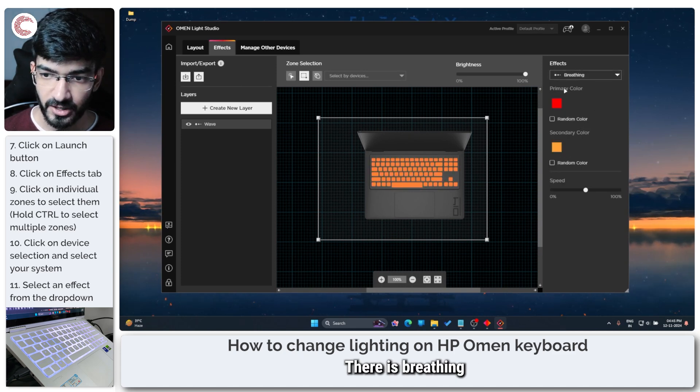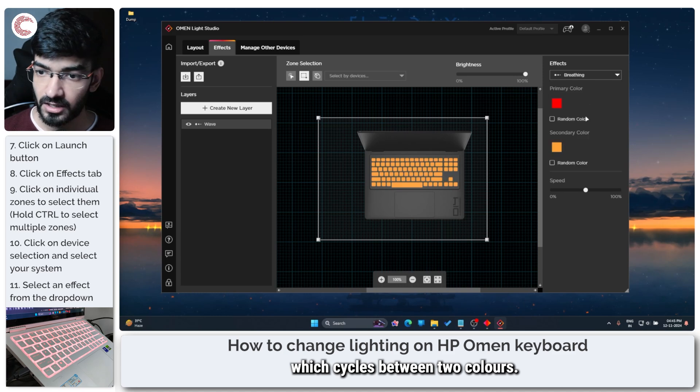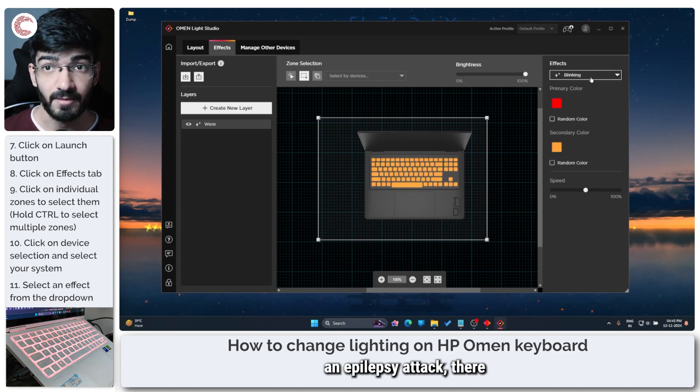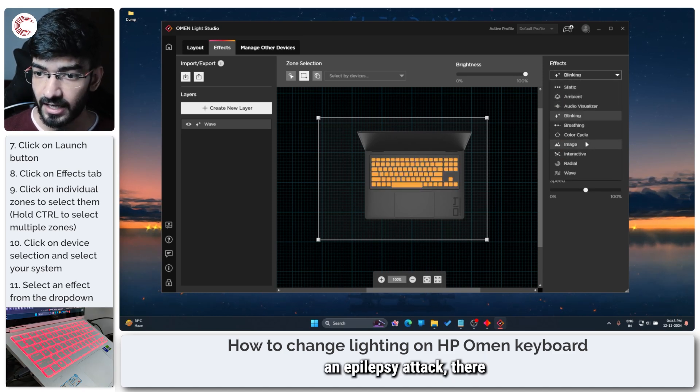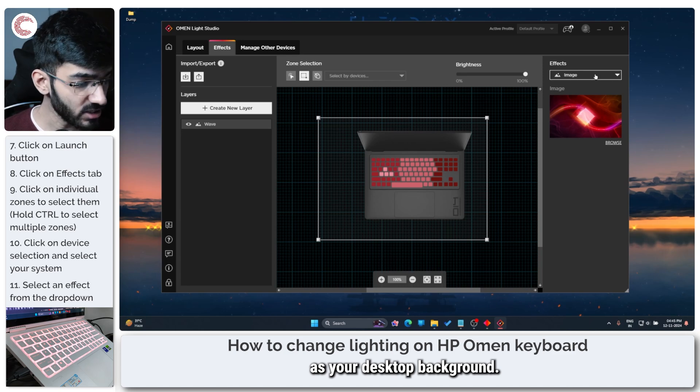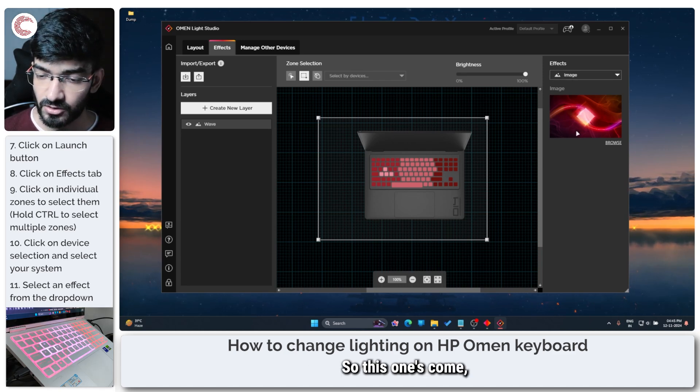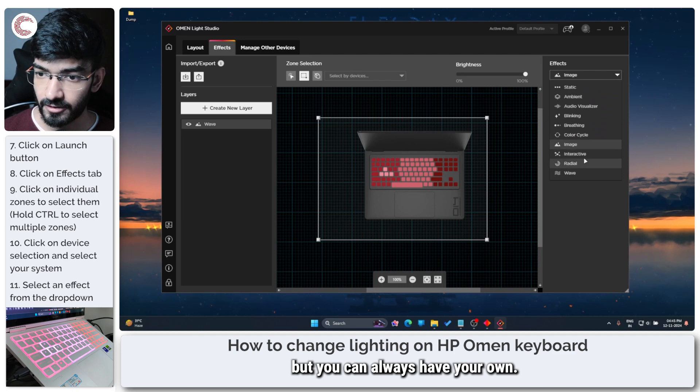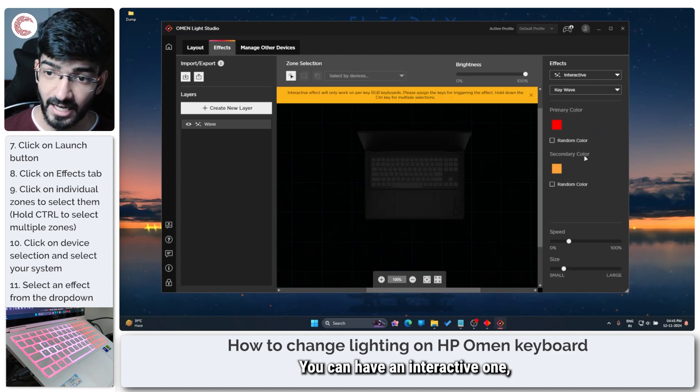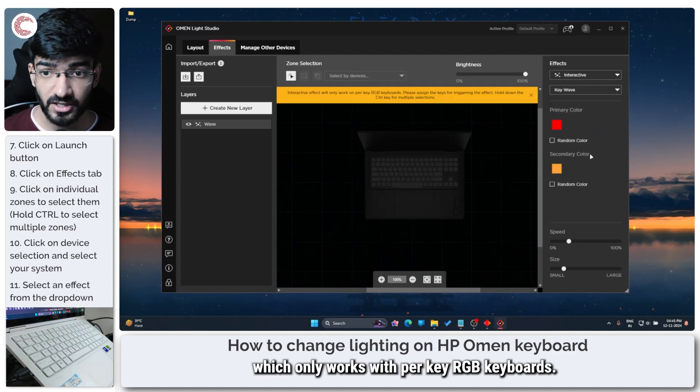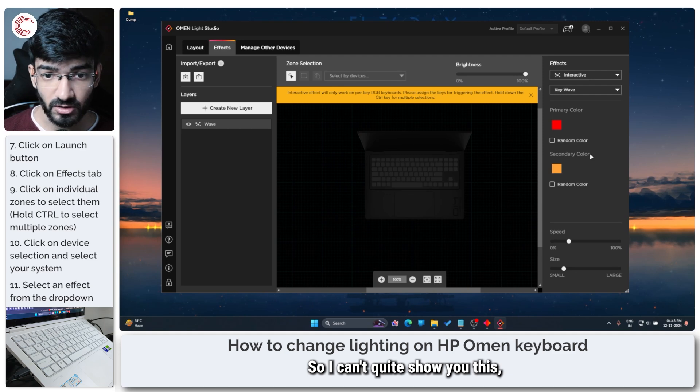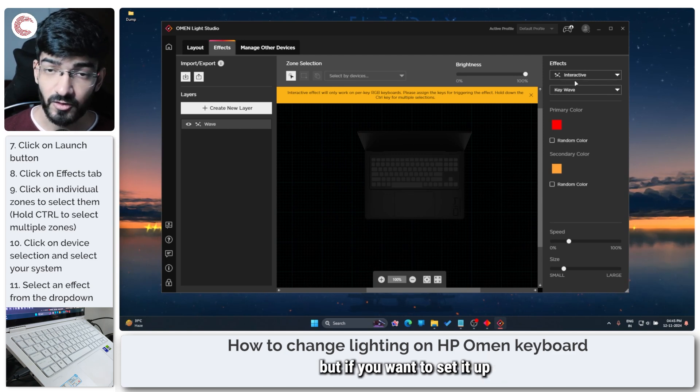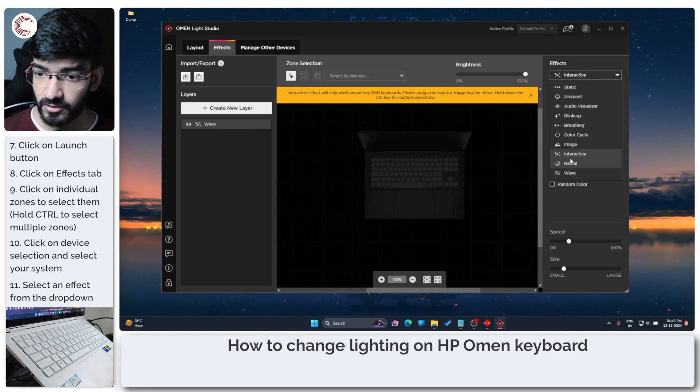There is breathing which cycles between two colors, there's blinking which will give you an epilepsy attack, you can put an image as your desktop background so this one comes preloaded but you can always have your own, you can have an interactive one which only works with per key RGB keyboard so I can't quite show you this but if you want to set it up that way here it is for you.